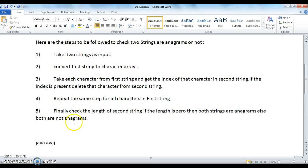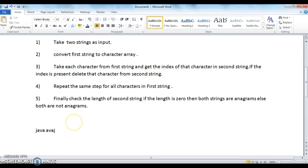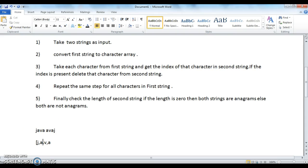The next step is to convert the first string to a character array. After converting the first string to a character array, we get the characters: j, a, v, a. So we will get the characters like this after converting the string to a character array.